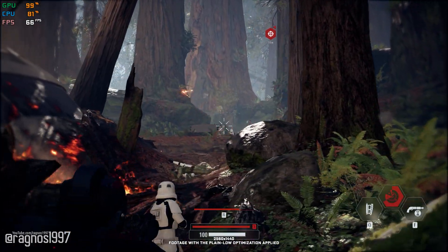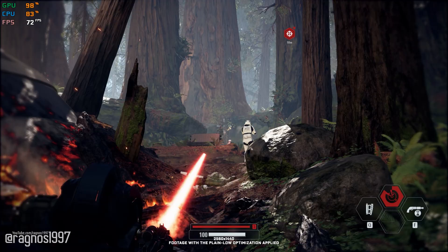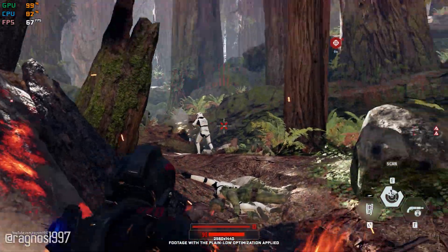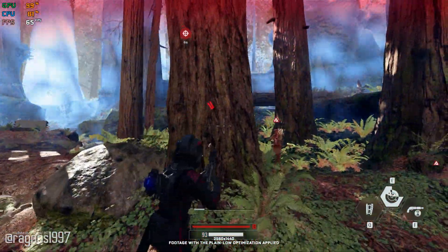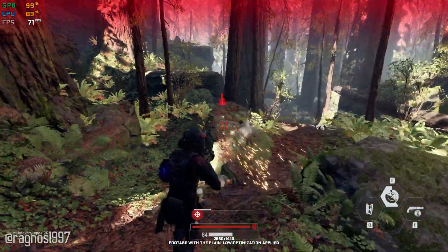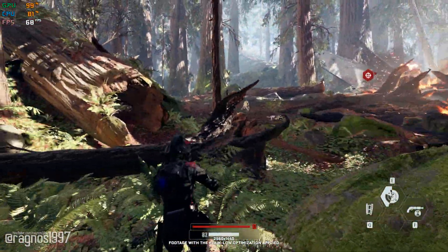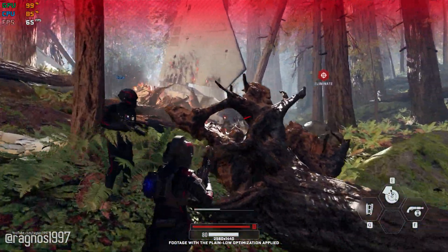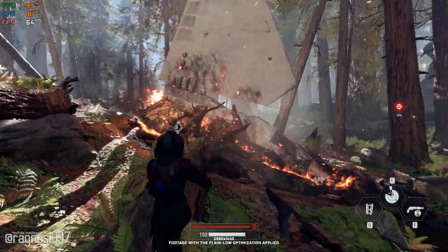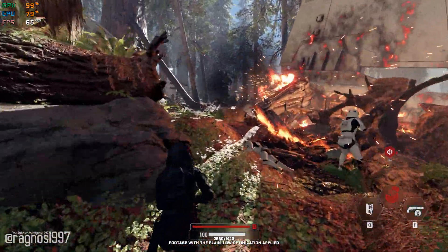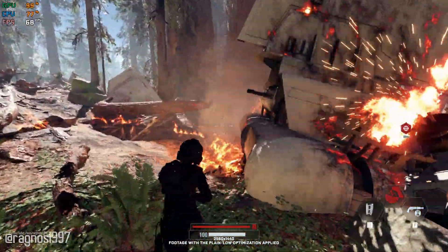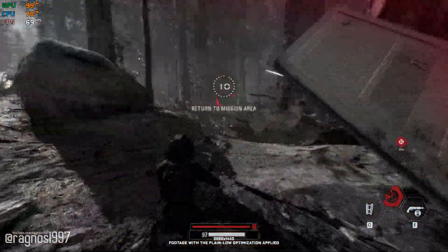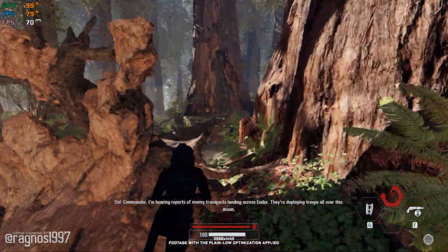They have to fire! Threat analysis — I got it! Everyone move back! Everyone move! Come on! Commander, I'm hearing reports of enemy transport...